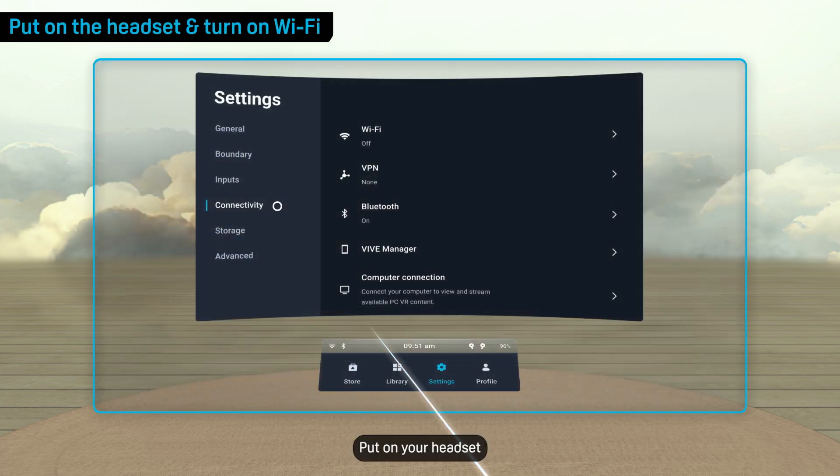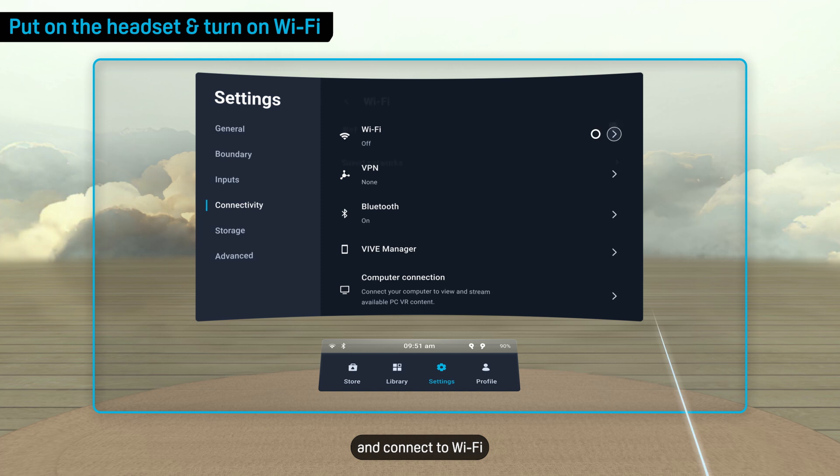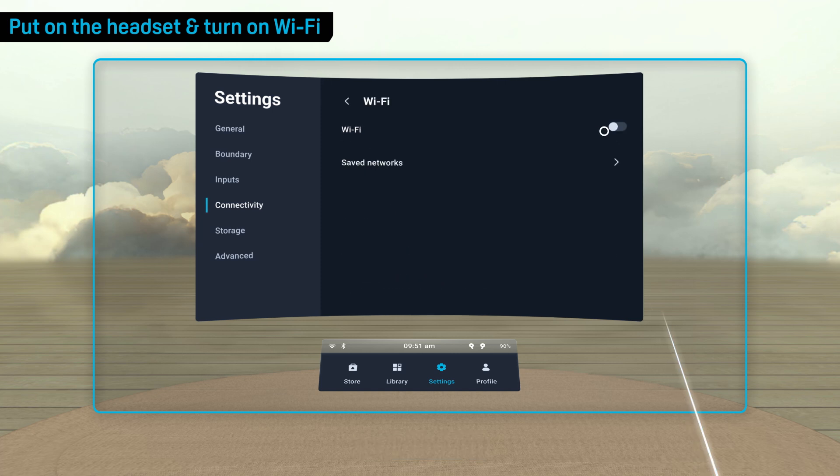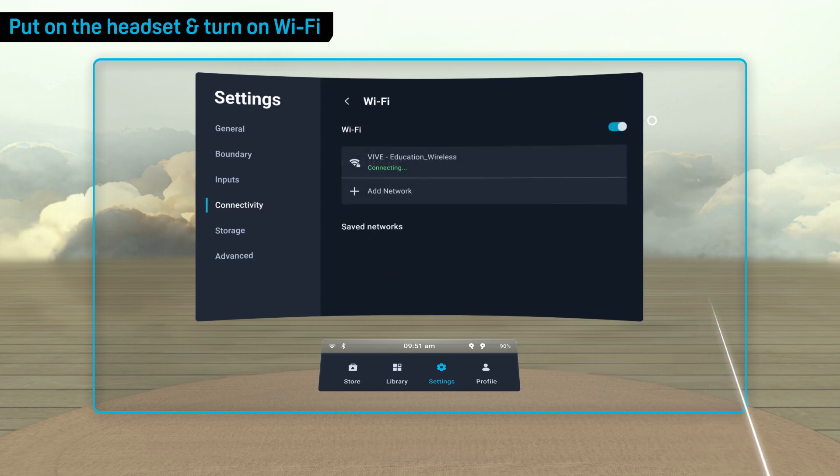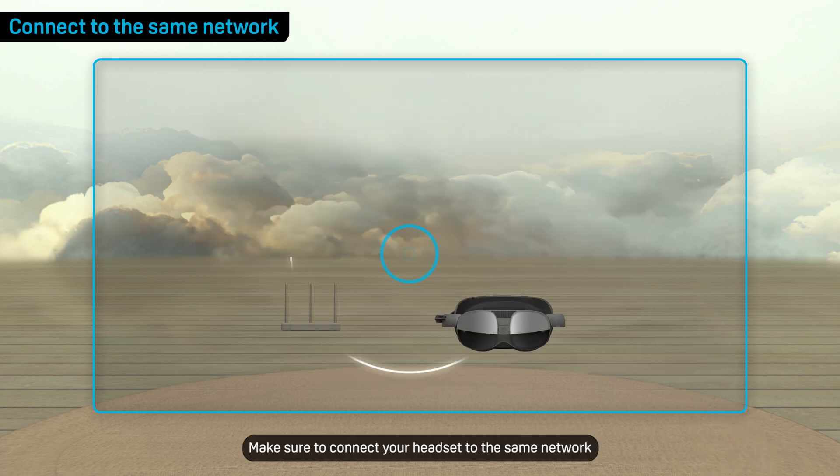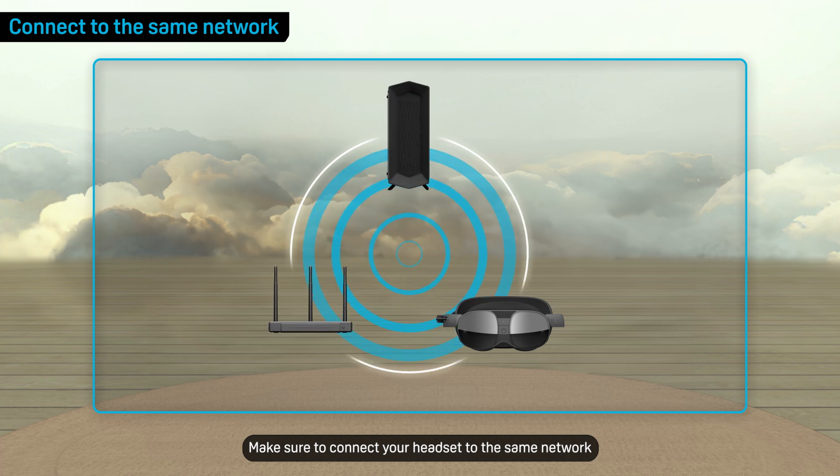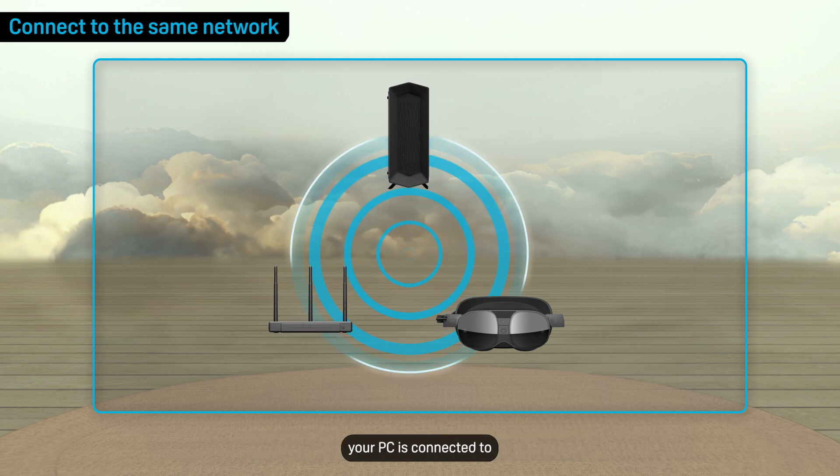Put on your headset and connect to Wi-Fi. Make sure to connect your headset to the same network your PC is connected to.